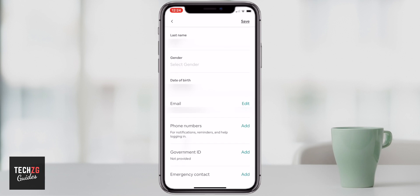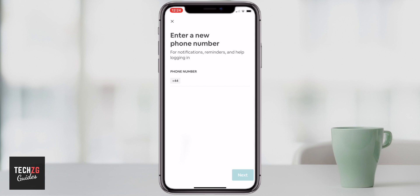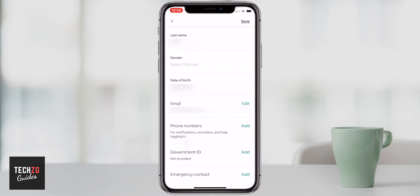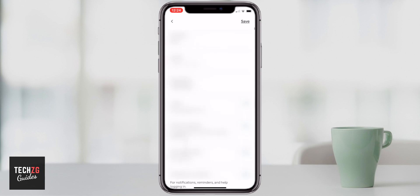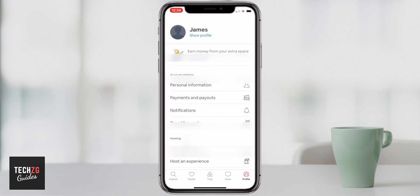If you signed in with a Facebook account or your email, you can also add your phone number — it's definitely a good option to do so, as there are certain things they will send you messages for and not emails. When you've added everything, press 'Save' in the top right-hand corner and all of your personal info is there.